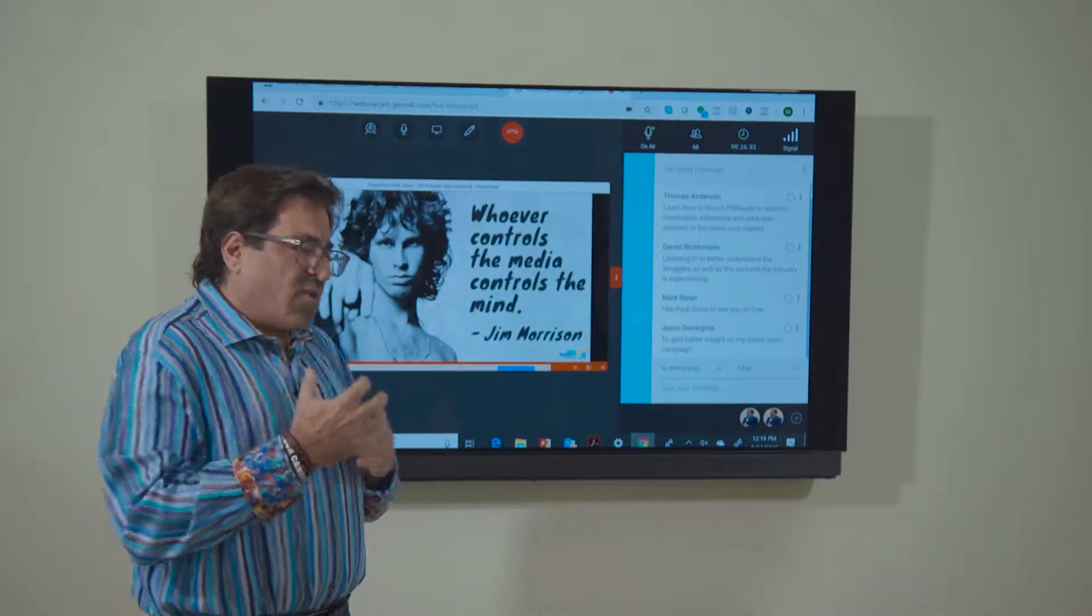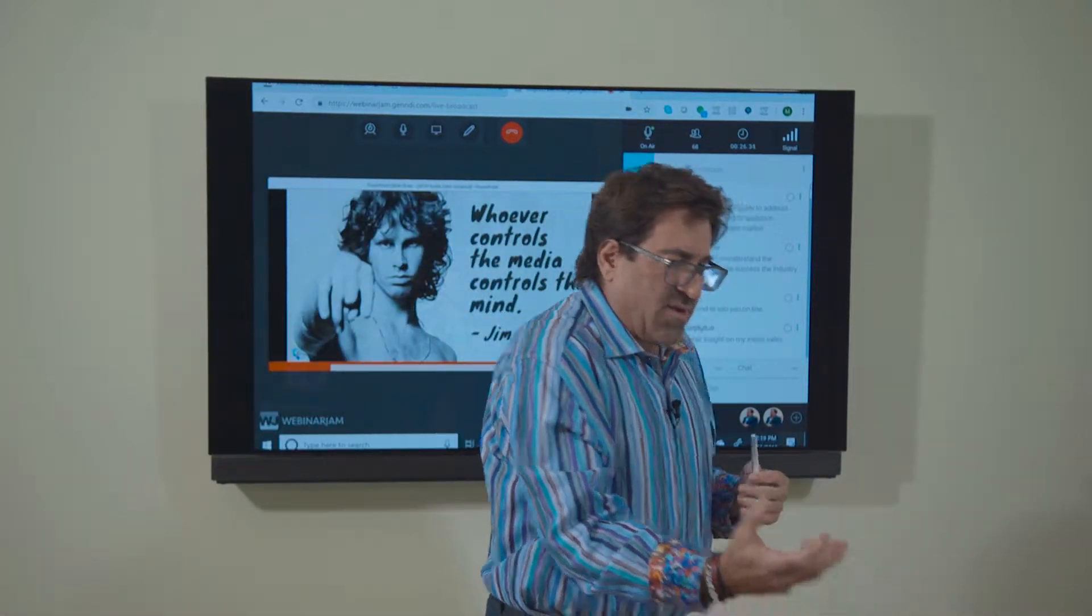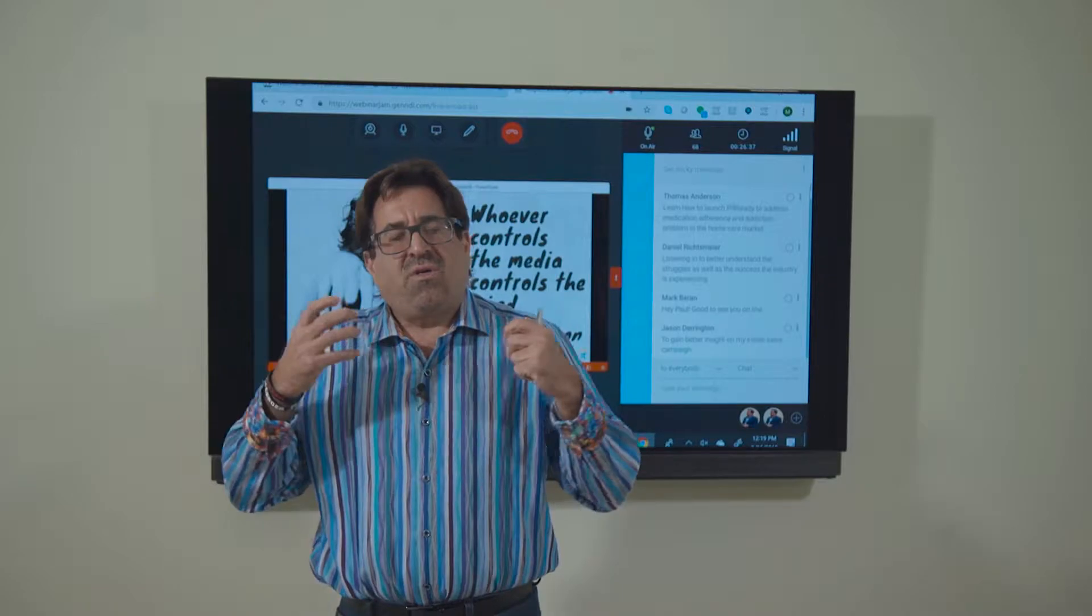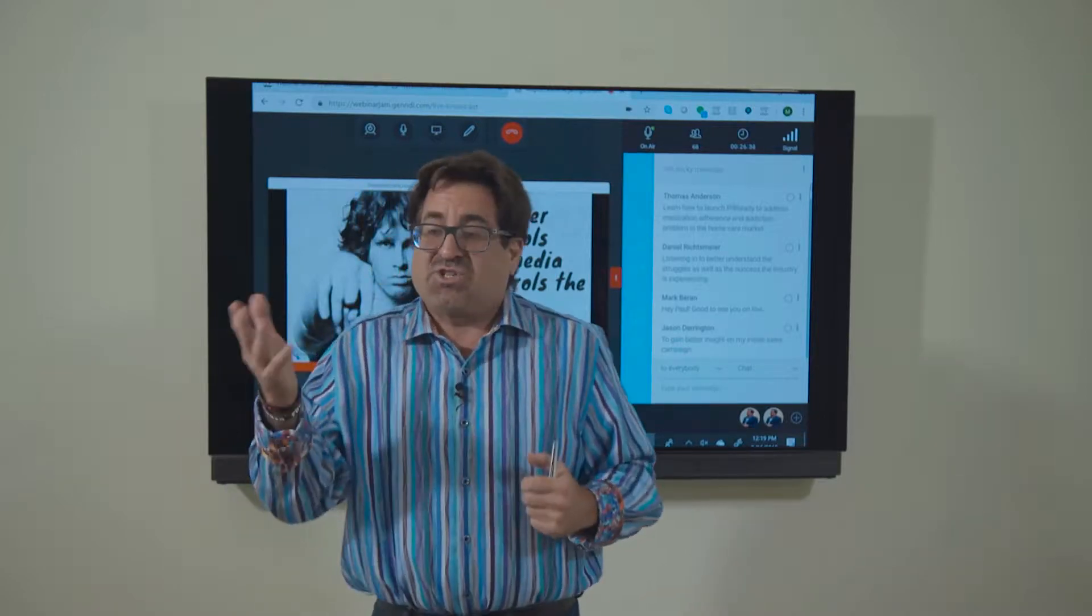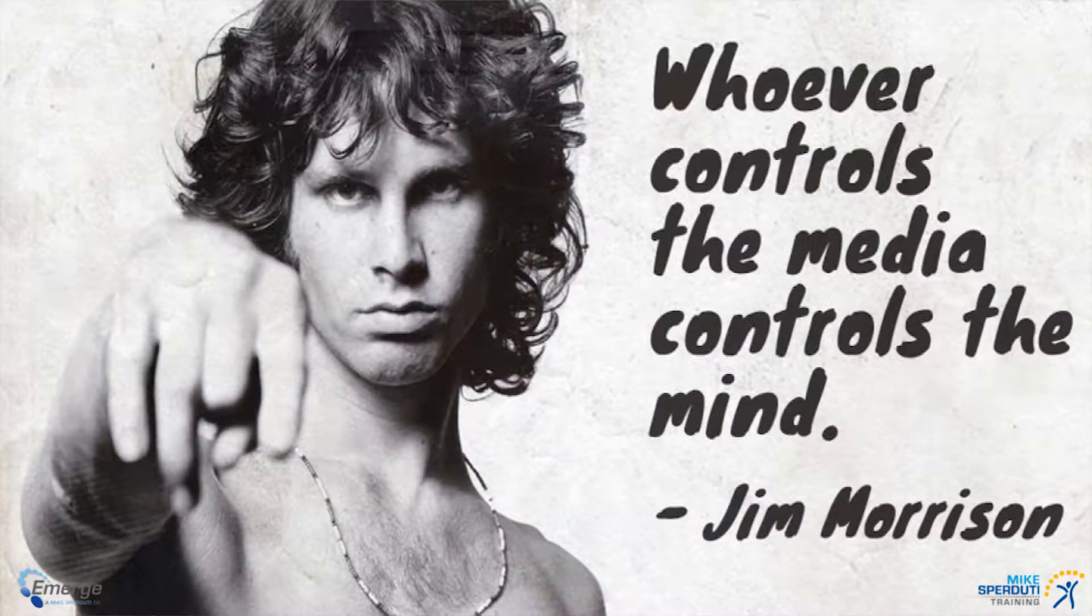Whoever controls the media, as Jim Morrison, one of my favorite rock and rollers said, controls the mind.